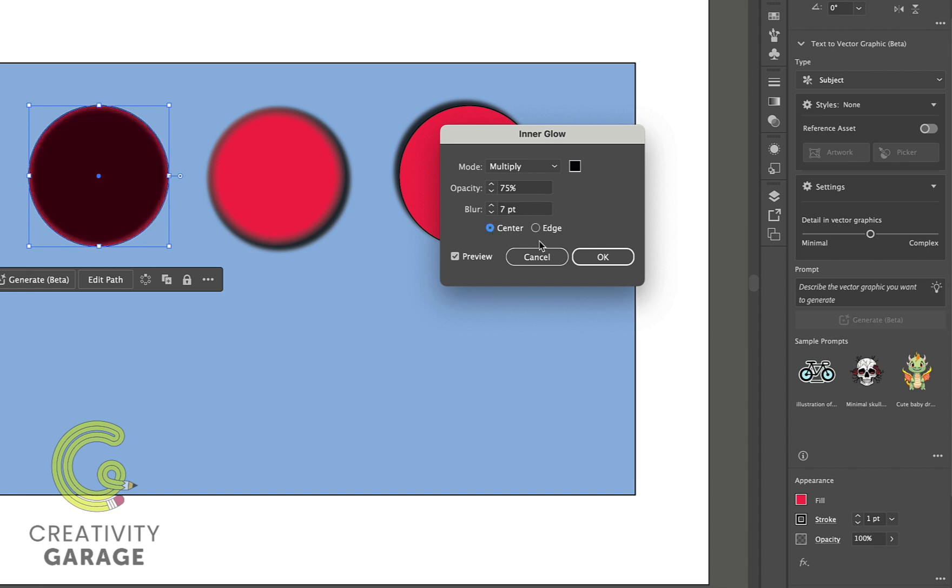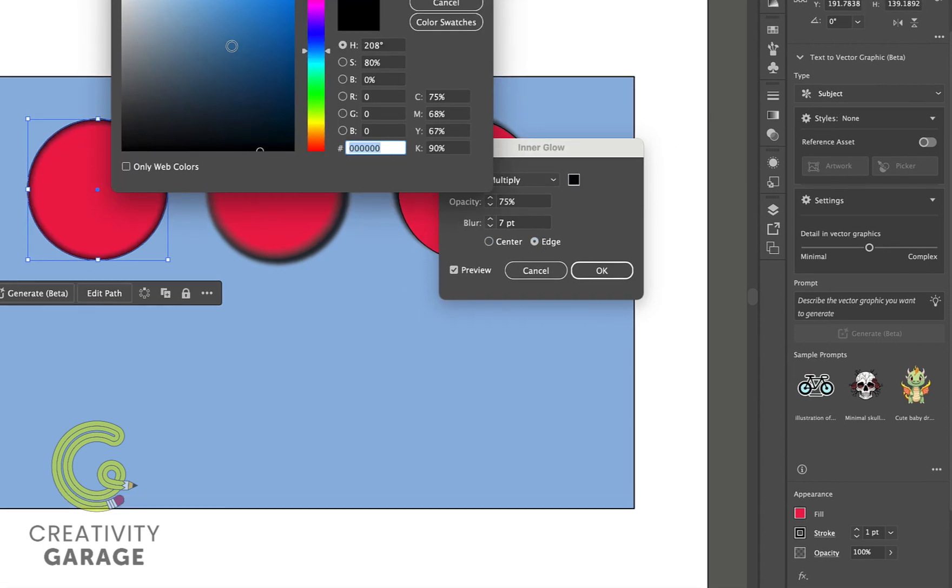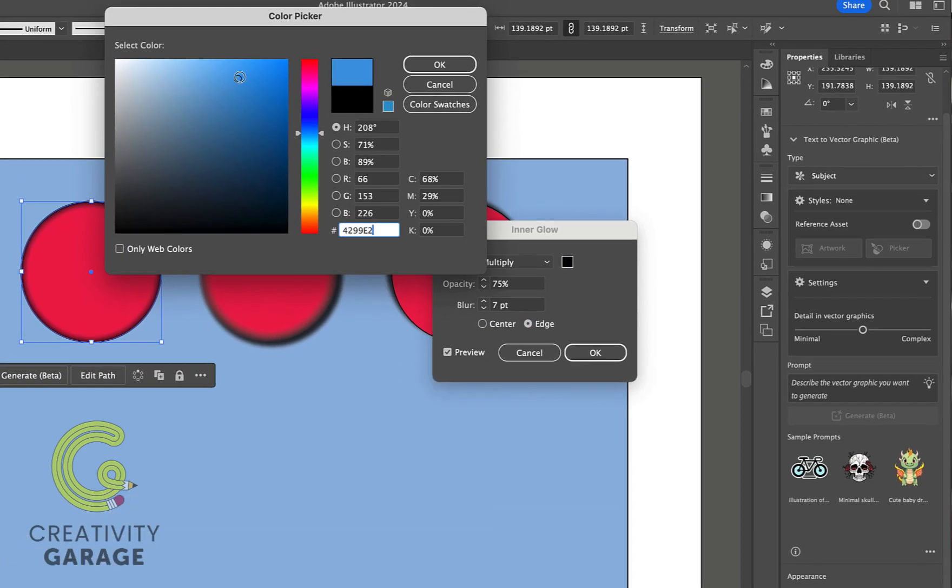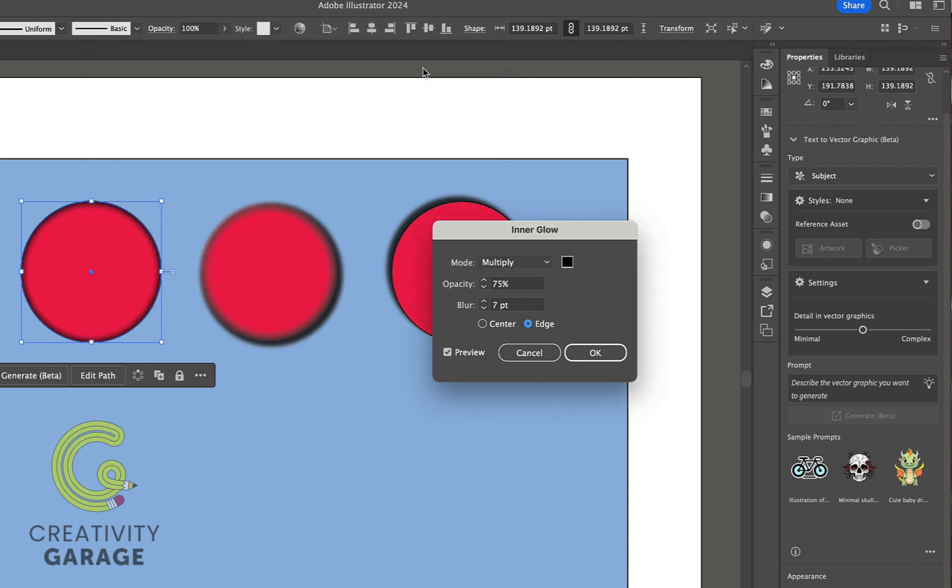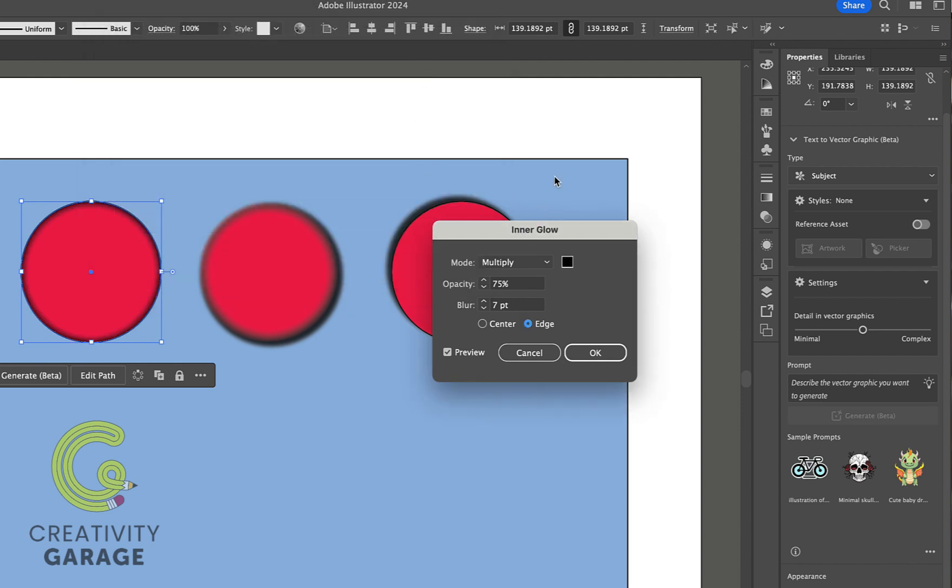We can even change the color of the glow to something else, and do remember that all these effects can be applied to text as well.